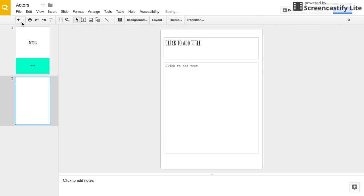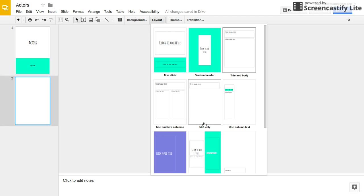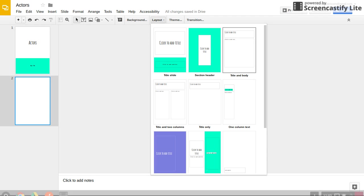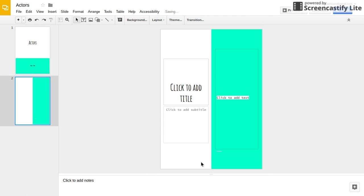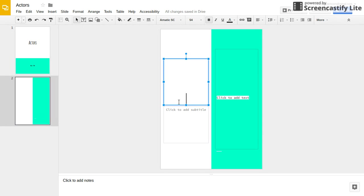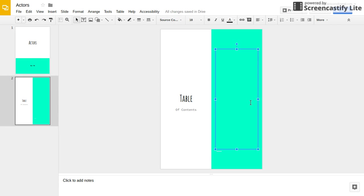Then you're going to want to press this little plus button. And to add your table of contents, what you're going to want to do is press Layout and go to this one, or whichever one that you think will be a good table of contents idea. So then you can write Table of Contents and you can add your table of contents.